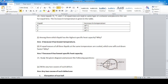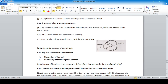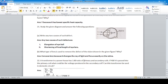Study the given diagram and write two causes of the vision defect shown: the image forms before the retina — this is short-sightedness. Causes: elongation of the eyeball and shortening of the focal length of the eye lens. The type of lens used to correct this defect is a concave lens, because it diverges the ray of light.